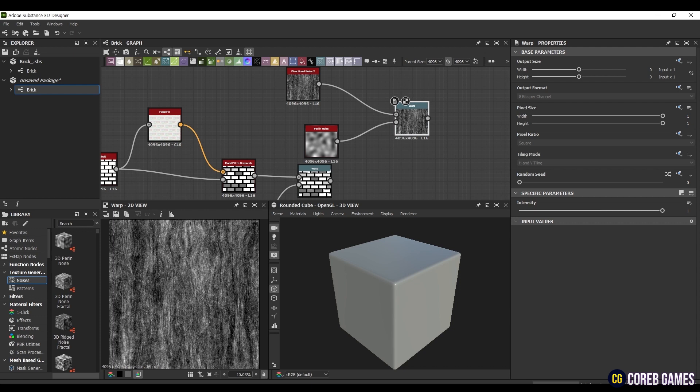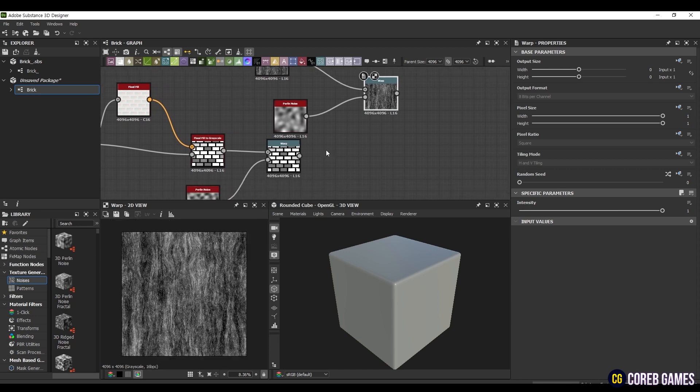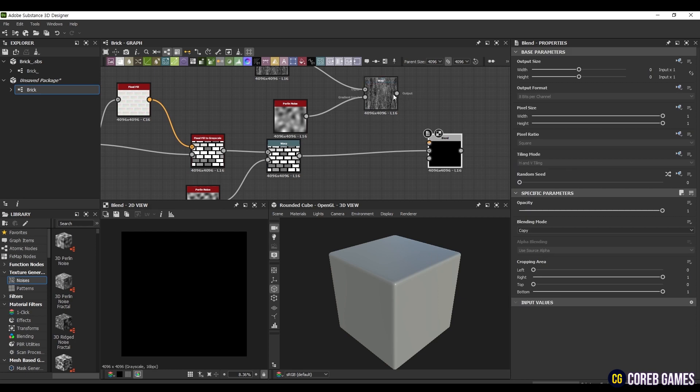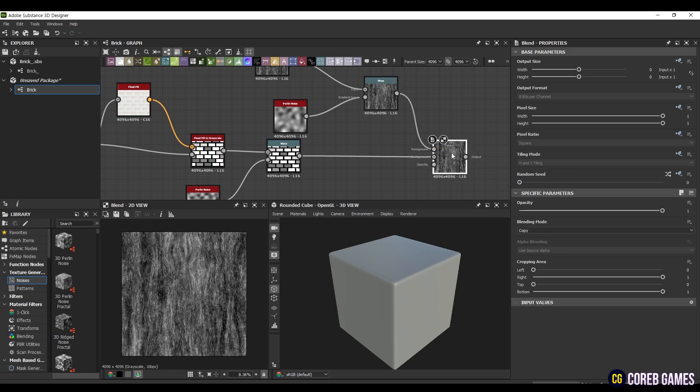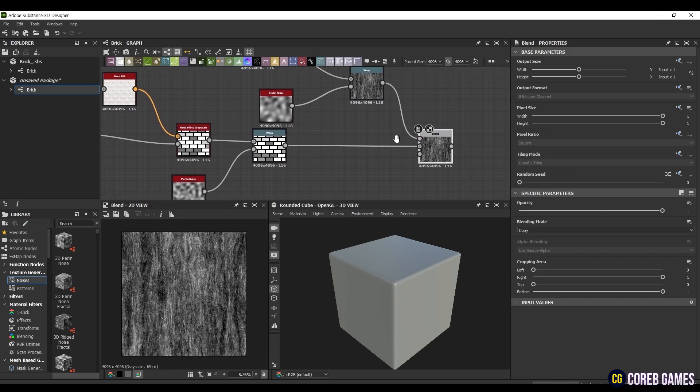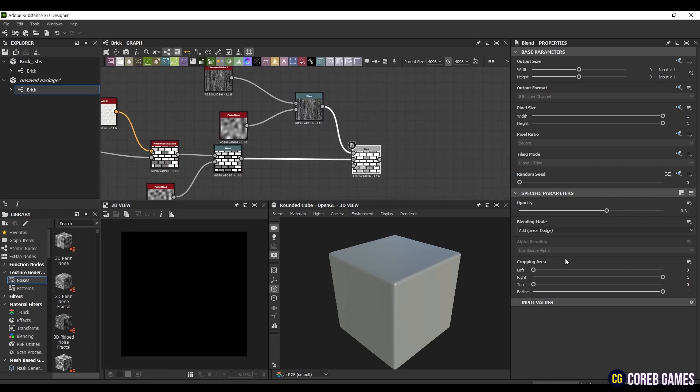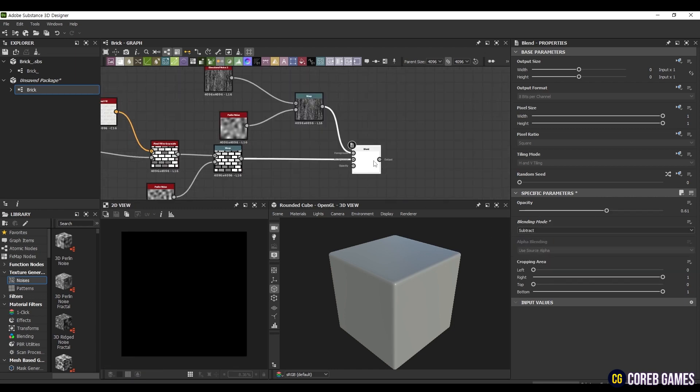Now, connect the previously Warped Brick Texture to create a Blend node and connect the Warped Noise Texture to the foreground of the Blend node. Then, set it to Subtract mode and set the Opacity to 0.61.